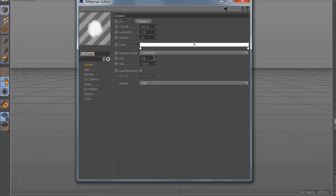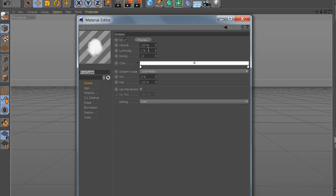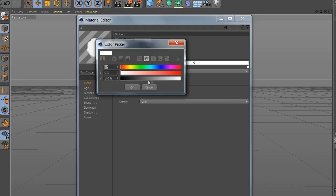Go to pyrocluster and on globals and change the value. Here you can make your cloud texture. If you want to be darker or brighter.